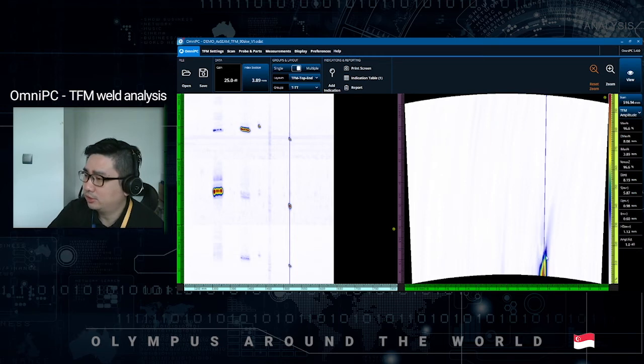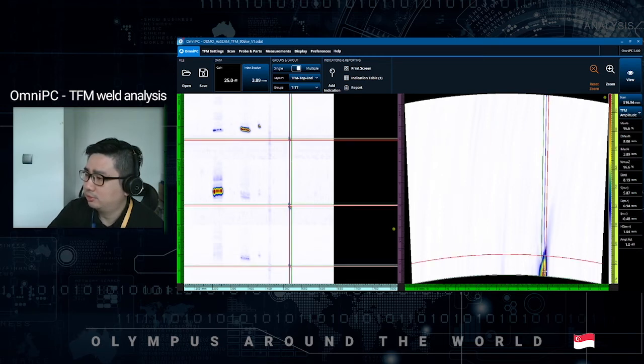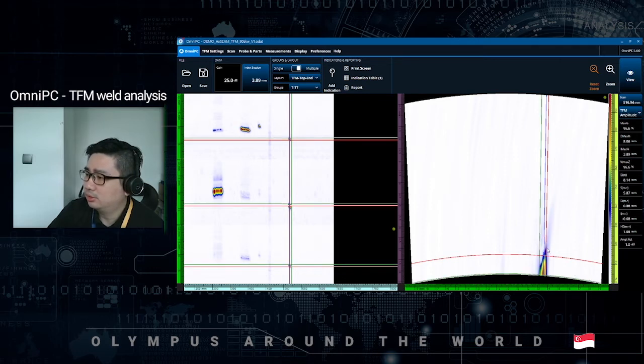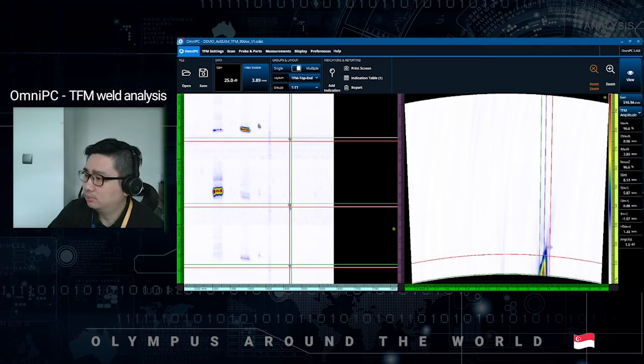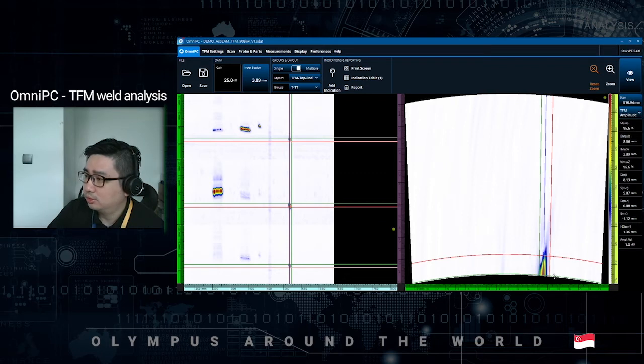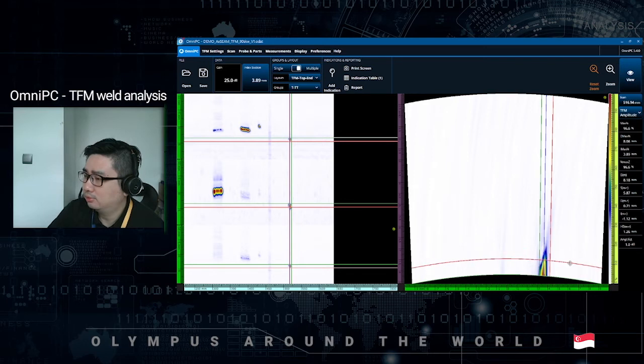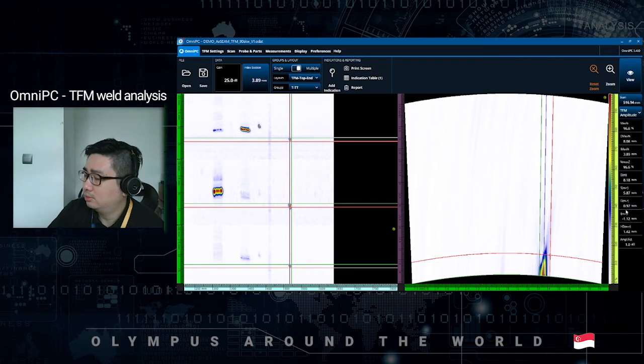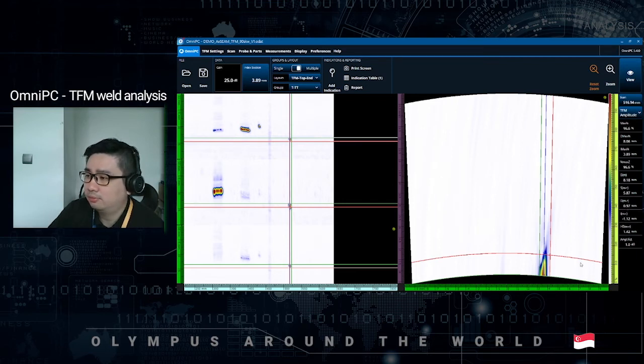First of all, just right click, set your reference, right click again, set your measurement table, and box up the indication as you would on a classic phased array data file. Do the height sizing like this from the back wall. You can see that this is about 0.97, about 1mm height.